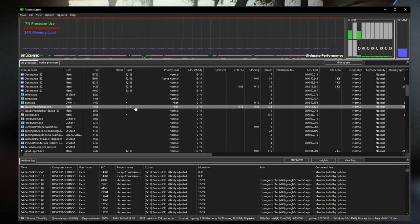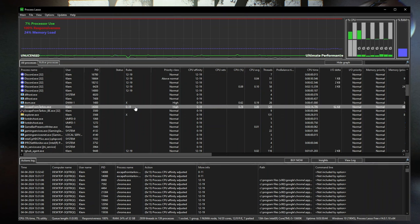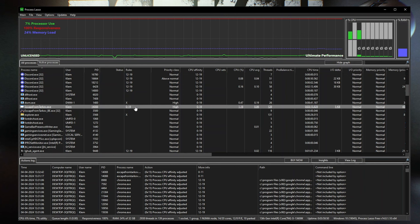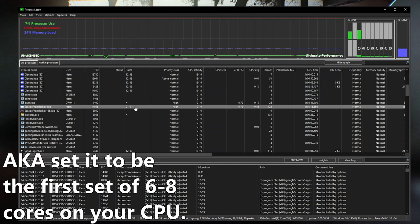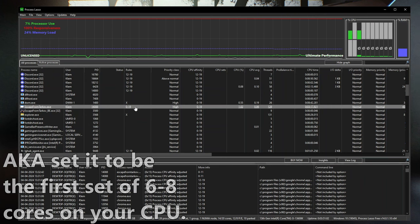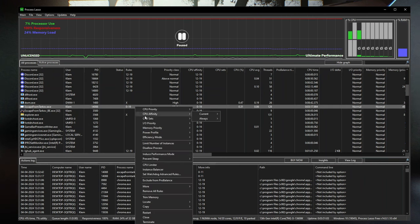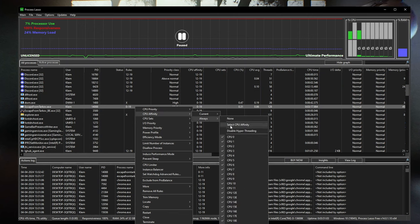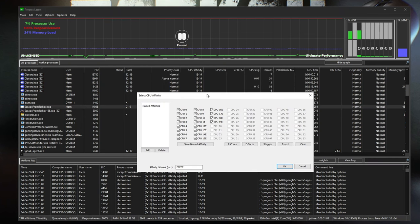The only time it matters which CCD you choose is if you have a 7900X3D or 7950X3D — the first CCD has the 3D cache and the second does not. So if you have those CPUs, set it to be on the first CCD, which is CCD zero. The process is the same as before: right-click, CPU Affinity, Always, then select CPU Affinity to be on the first CCD.